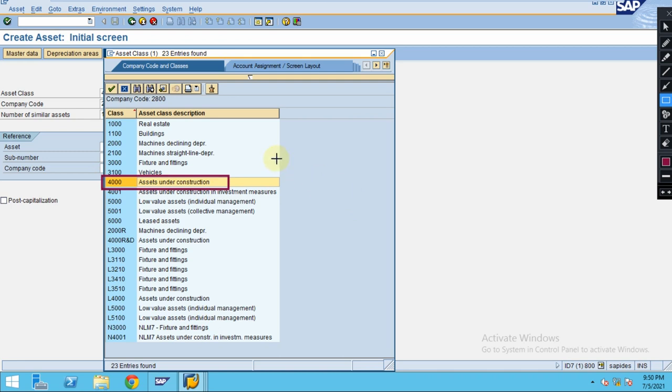The particular asset class has specific settings in the backend that will be configured by consultants. This can be used for creating assets under construction.